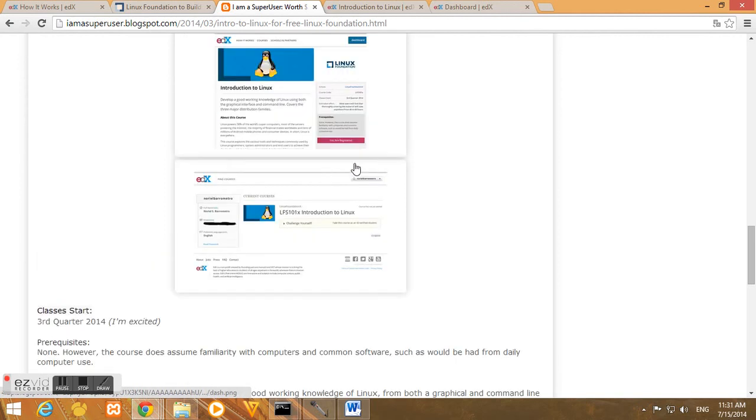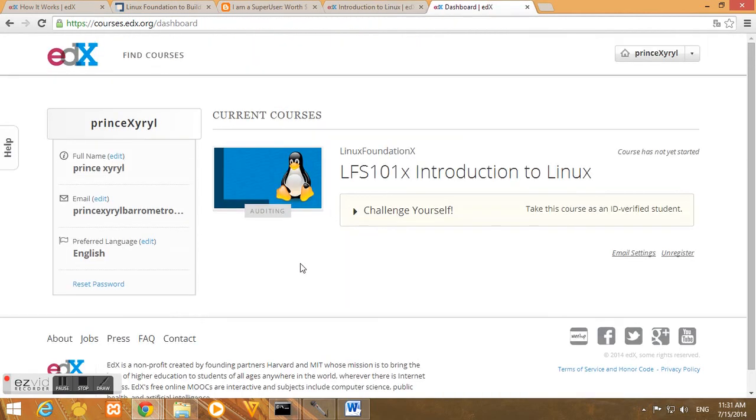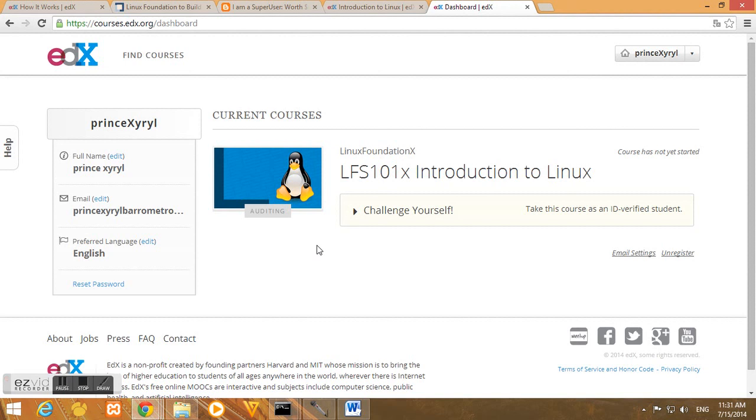Then check what will be the next. So no more. So that's it. So we have successfully created our edX account and registered to our online course LFS 101x Introduction to Linux. So again this will start on August 1, 2014. So see you there.